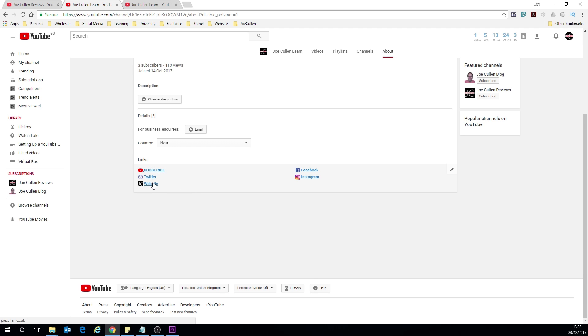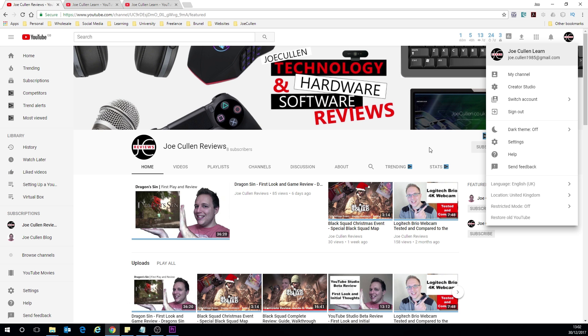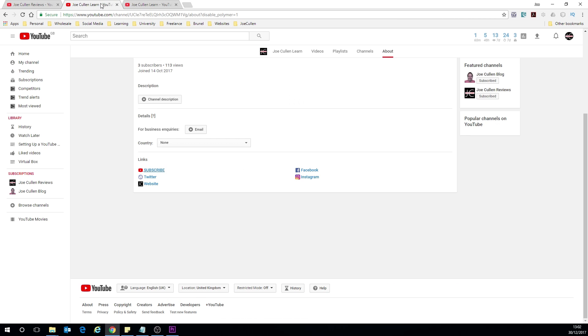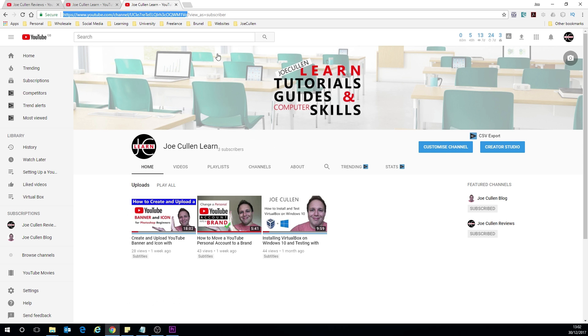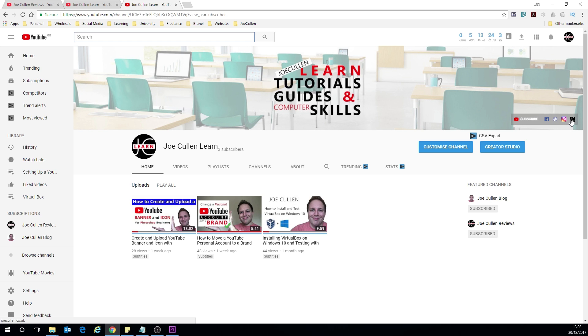And you can see that they instantly kind of populate through. Twitter again doesn't have this icon for some reason, that's the same on my other channel. I don't know why that happens but you'll probably get the same. If you don't then let me know if you find a way of solving that and now we can just go back to our channel.